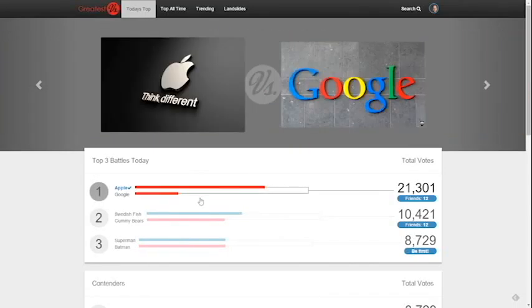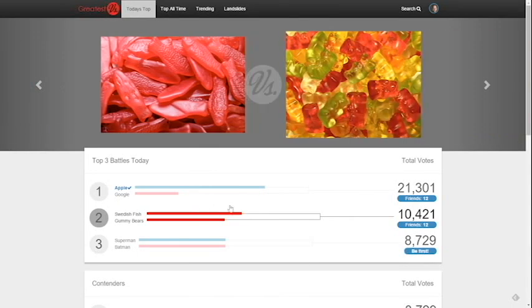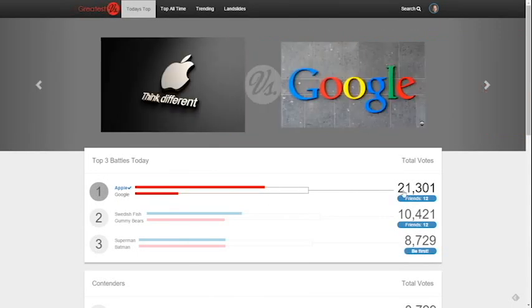Each entry shows you which side of the battle is winning, how many votes there are, and how many of your friends are participating.